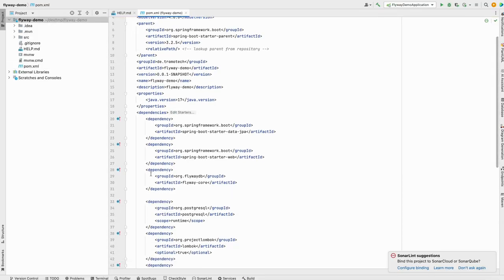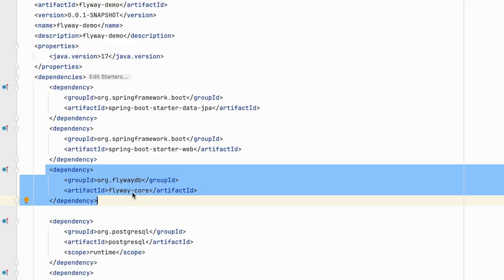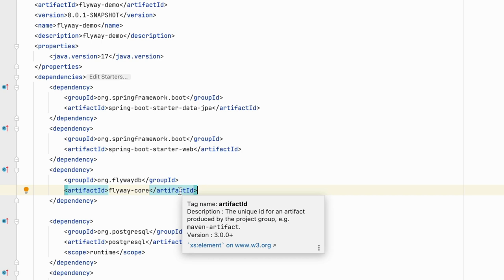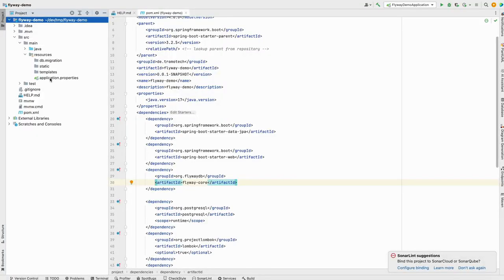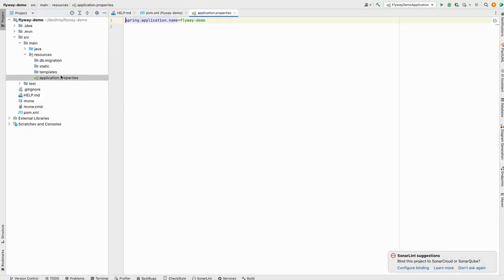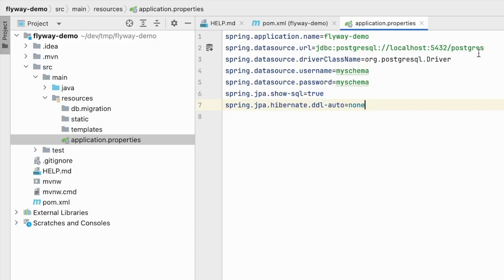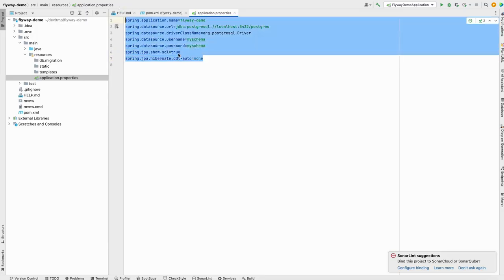In the POM file, we see that the Flyway dependency is added and the version is managed by Spring itself. After that, we will define the configuration for the database. In the application property file, we will add this configuration. This is the URL to my local machine, username, my schema, and password. This is all you need to do. Spring Boot will try to configure Flyway to use this SQL.